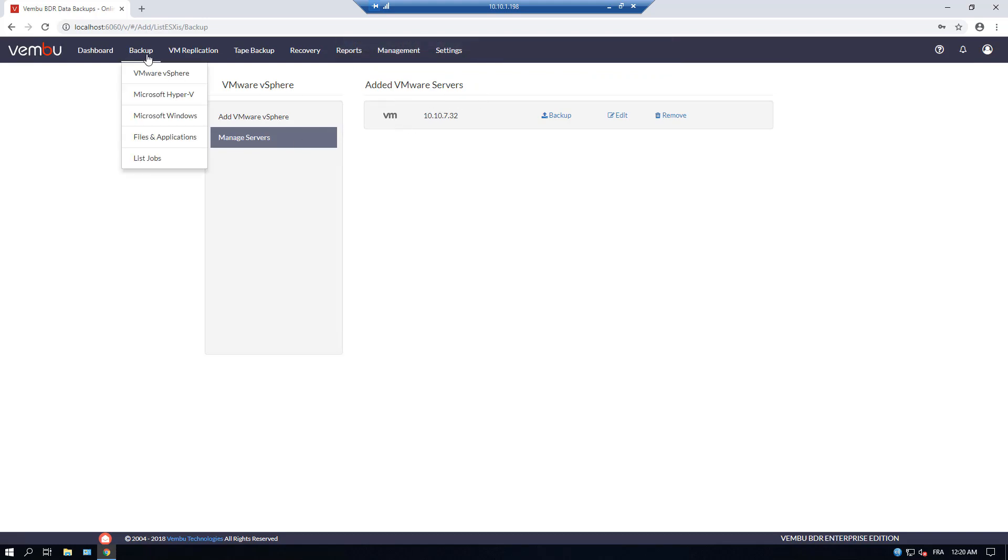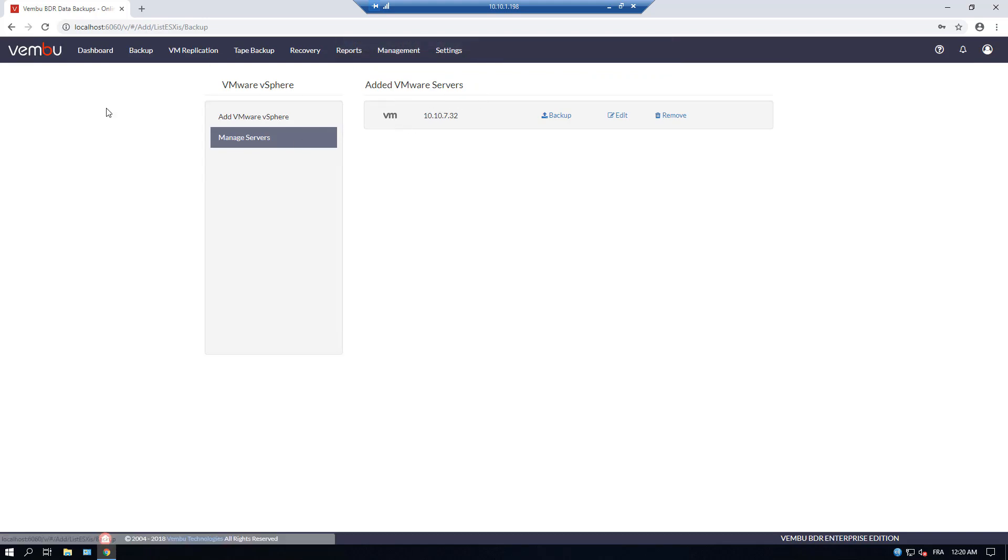And this is it. Now we can configure our first backup if you want to.